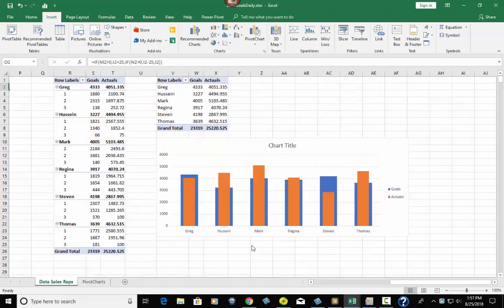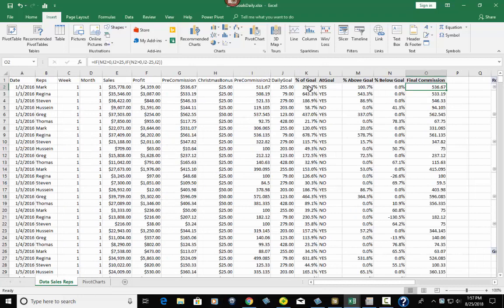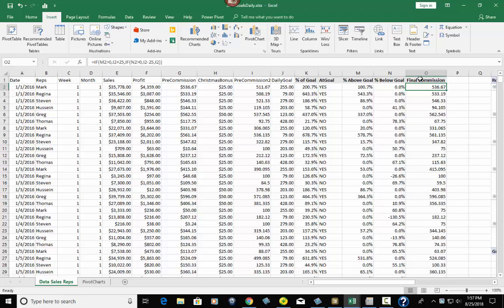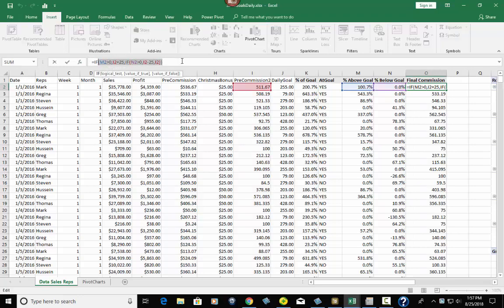So in this video we showed you how to do some really cool formulas, especially the IF AND right here. This could also be IF OR — if you want an OR between two conditions instead of AND, you'd put OR instead of AND. I showed you how to get percent above goal, percent below goal, and the final commission — because this dealership has the condition that if you're above goal you get $25 per deal, and if you're below goal you lose $25 per deal. You can see all the formulas right here.